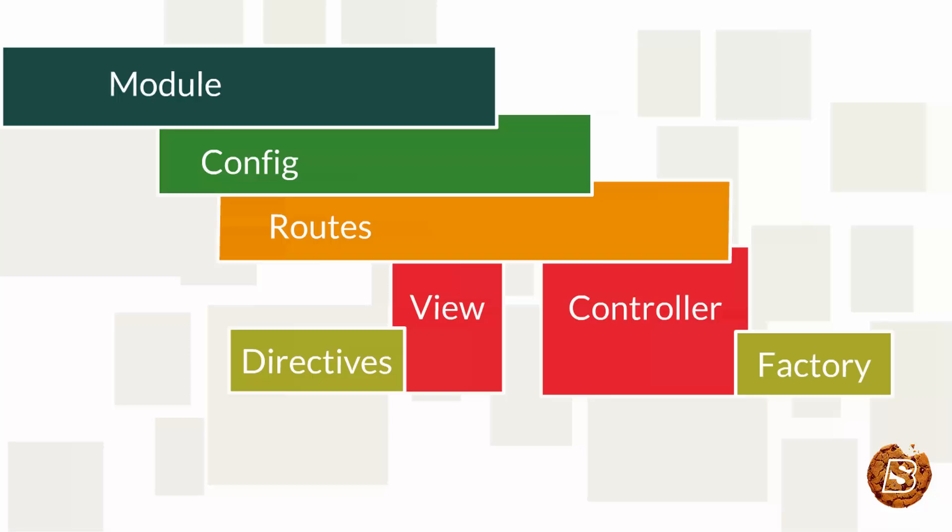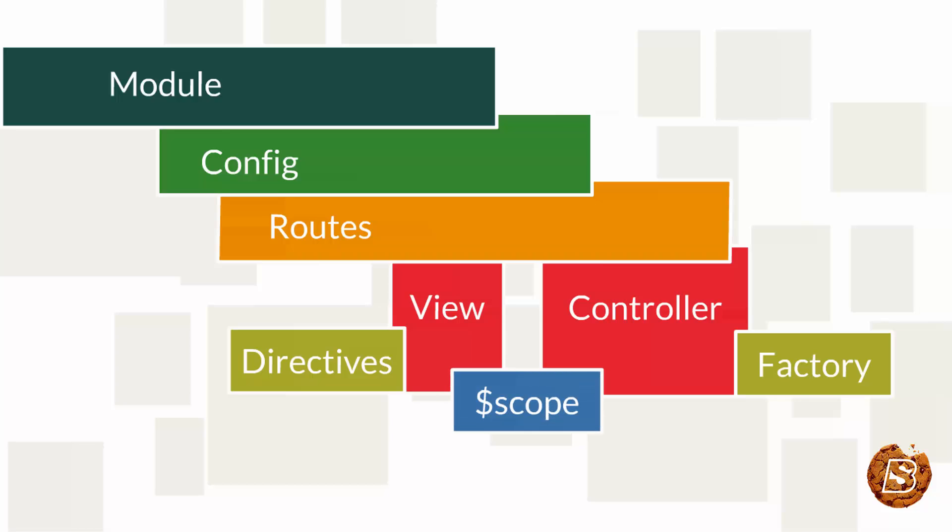A new child scope is available to the controller function as $scope, as we can see in the diagram.